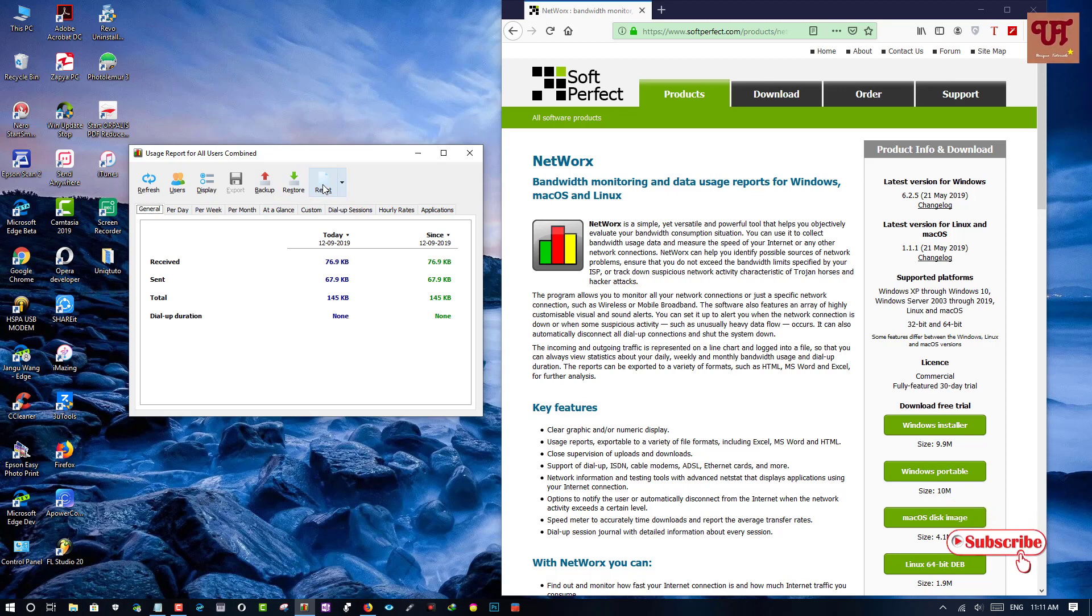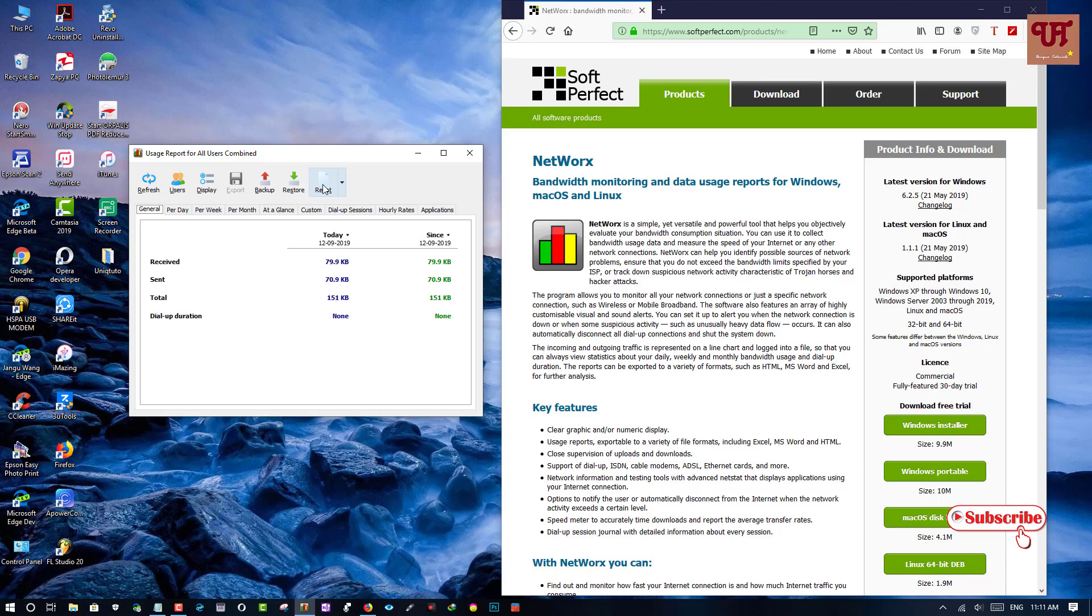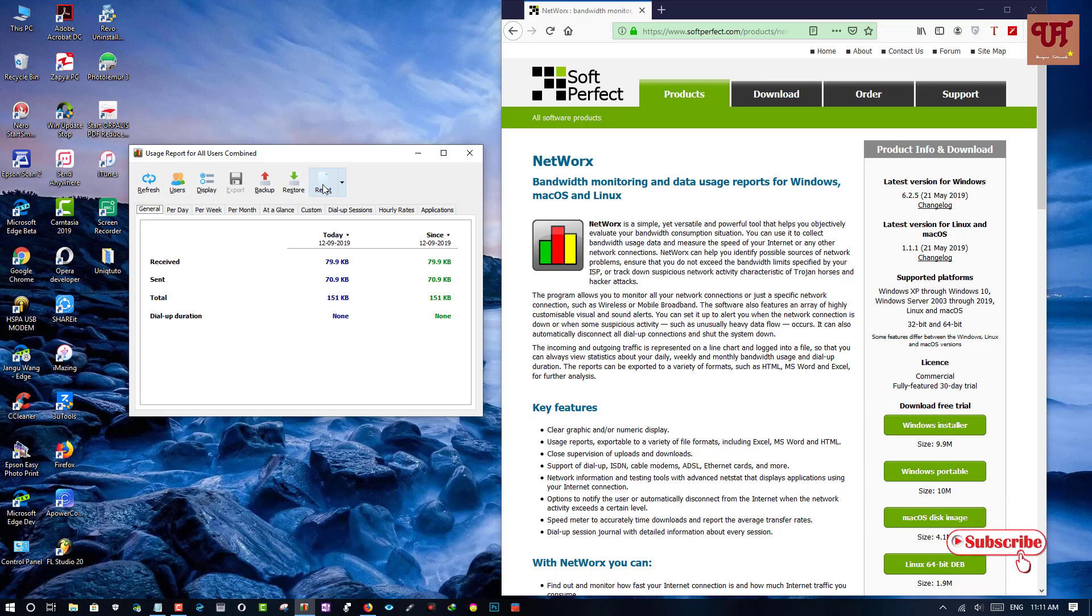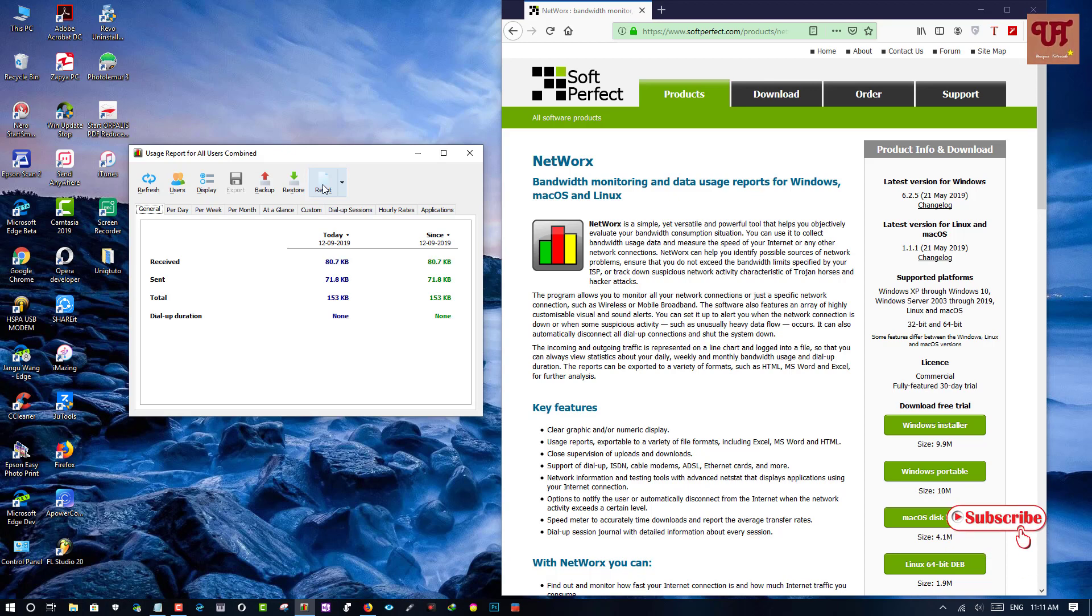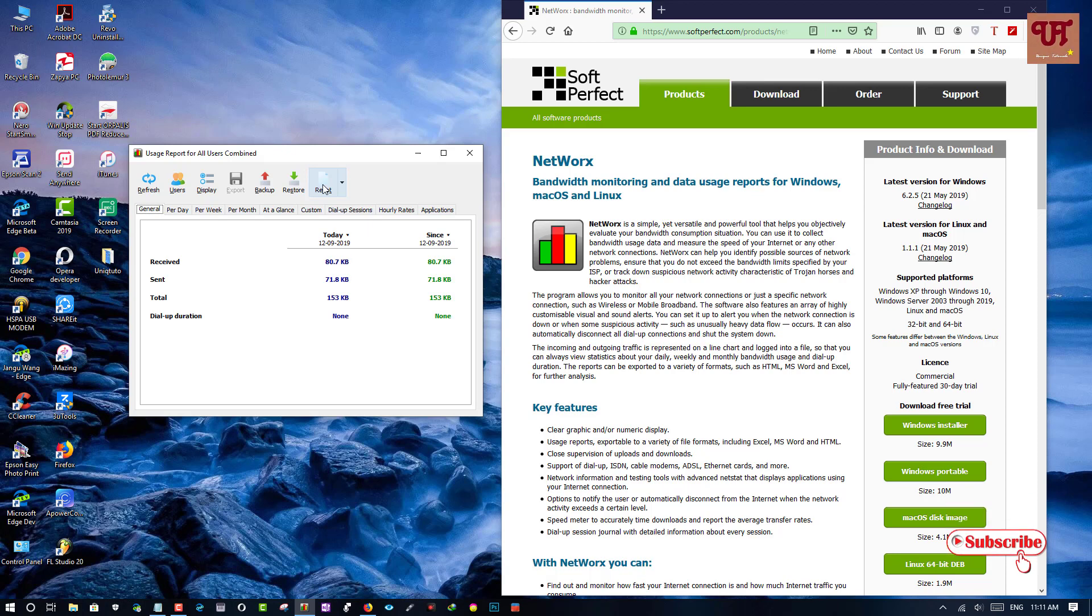I hope it will be very useful for you who are very tight in using your internet data and who are very curious to see how much data is being used while you are using your computer.